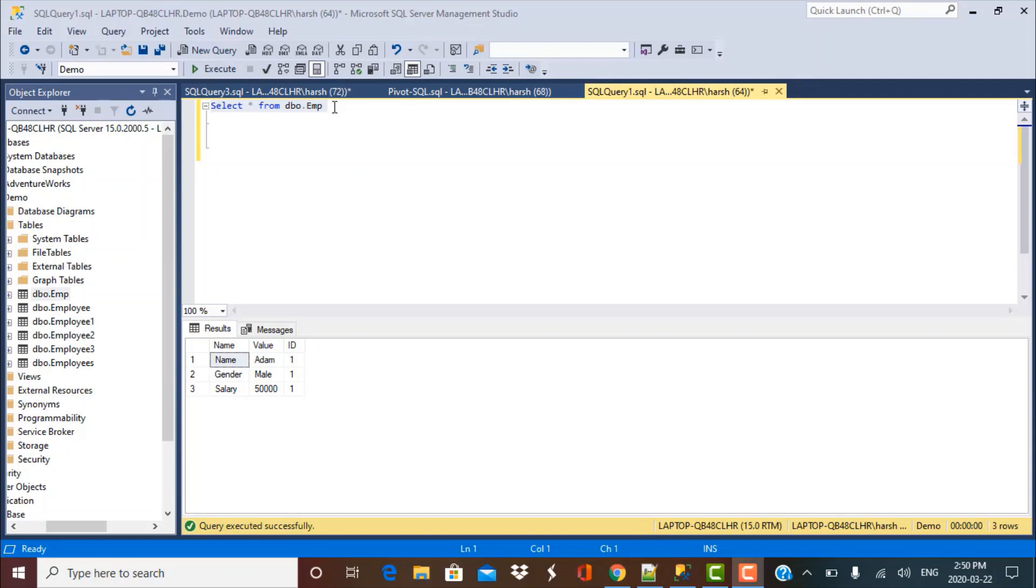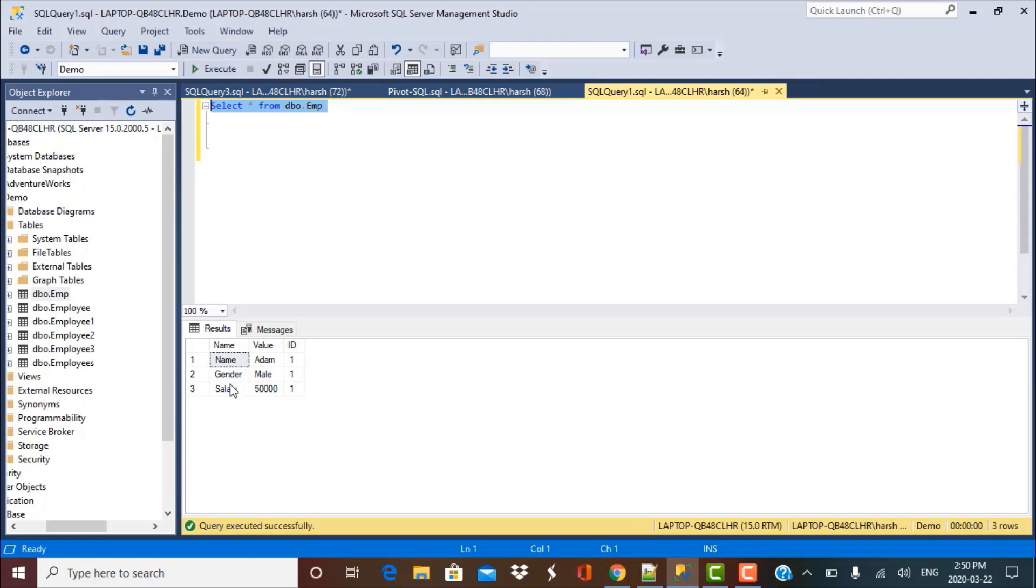The data that we're going to work with today is employee data. If we take a look at the data in our EMP table, then it is of this sort. You have three columns called name, value, and ID. In name you have different kind of parameters like the name of the person or the employee, the gender of the employee, the salary of the employee, and you have his ID all throughout these records.